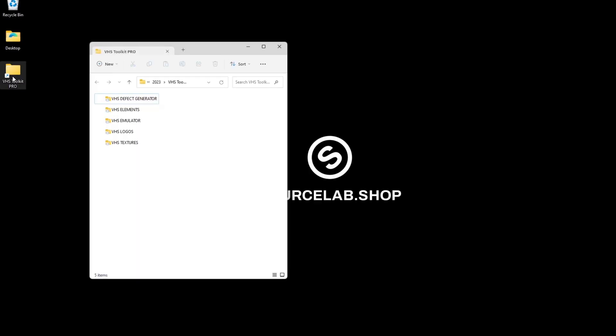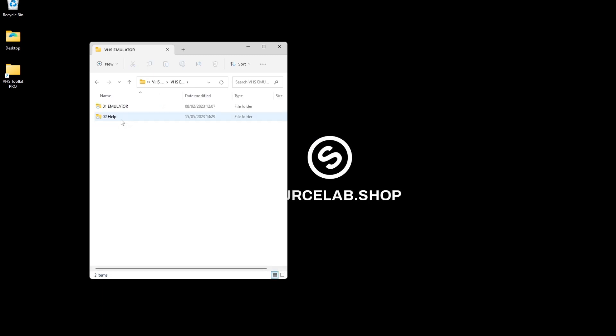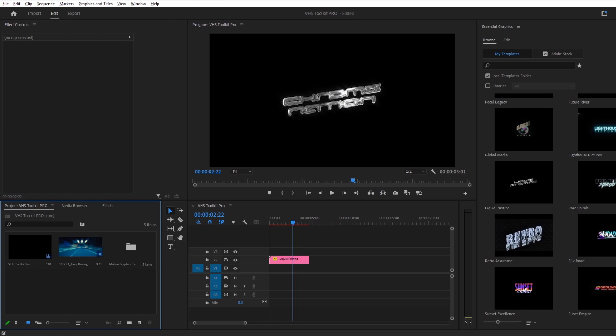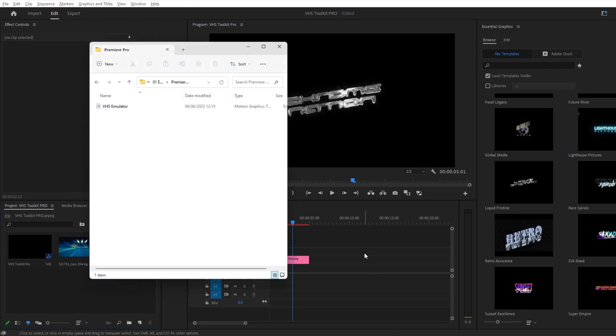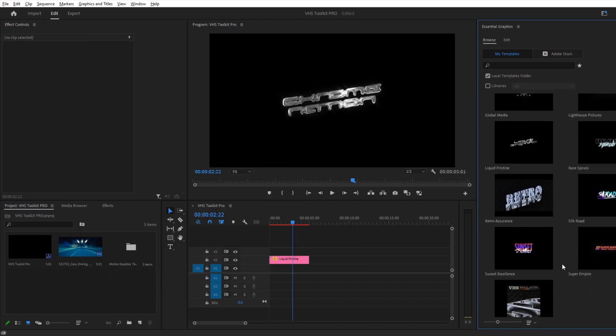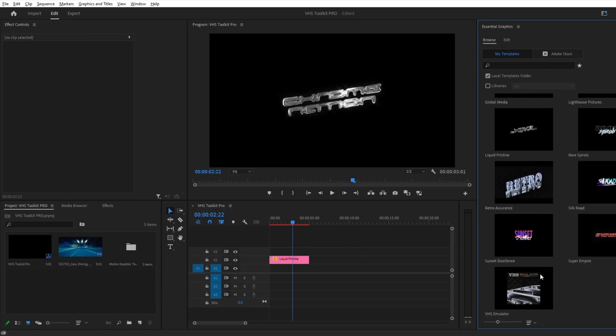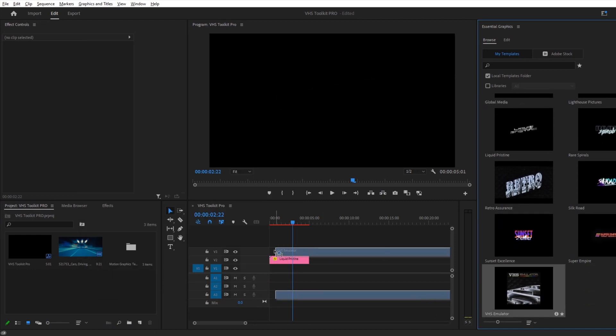Now let's move on to the VHS emulator. Drag the file into the Essential Graphics panel like so. From here we can drag it into the timeline.